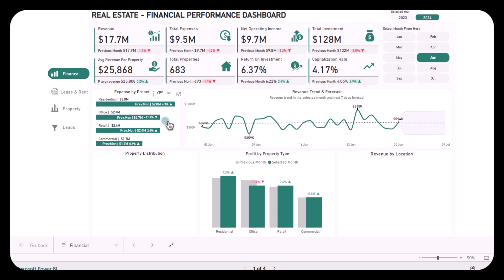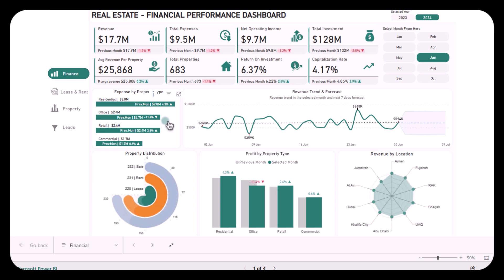Alongside the three major solutions, the dashboard also offers property distribution details, profitability by property type, and revenue by location. These tools allow you to analyze where each property stands in terms of profit and help in identifying which regions are most profitable. By using this financial performance dashboard, you are equipped with a comprehensive data-driven view of your real estate business. The expense breakdown, profit analysis, revenue forecasting, and drill-through capabilities allow you to stay on top of your financial health.